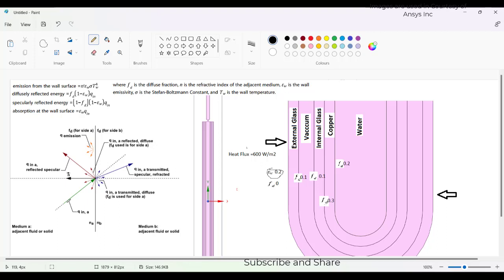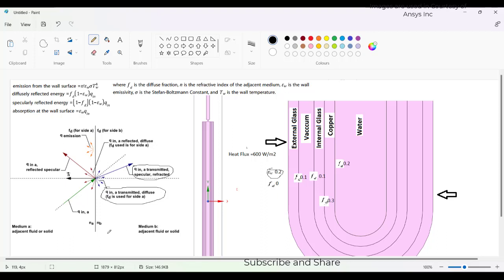When there is a specular radiation incident on to the wall, it can be converted into either specular or diffusive when it is an opaque. If it is a semi-transparent then there can be a specular transmitted radiation which is refracted and then transmitted diffusive radiation which is also transmitted which is not opaque or reflected.